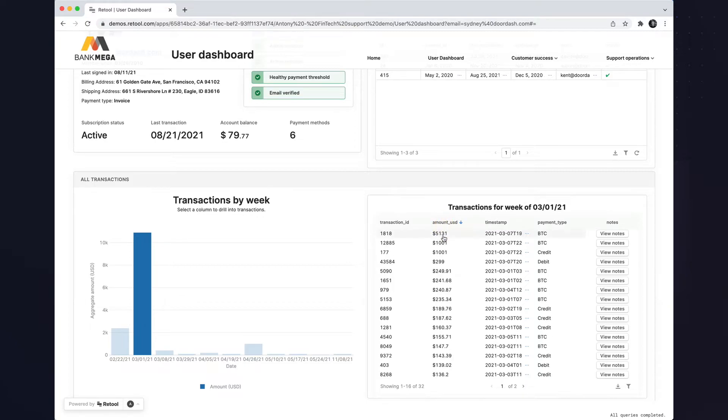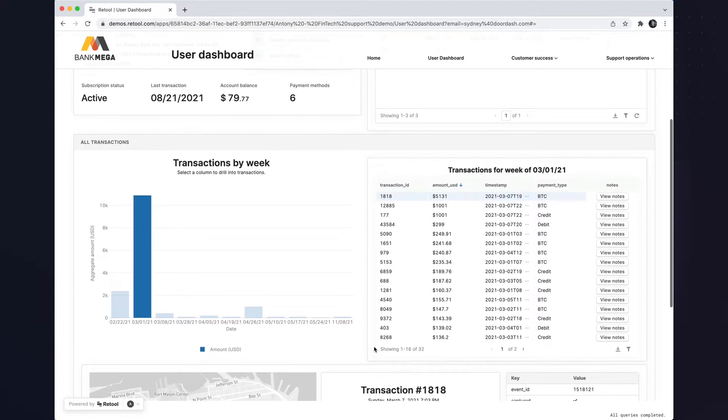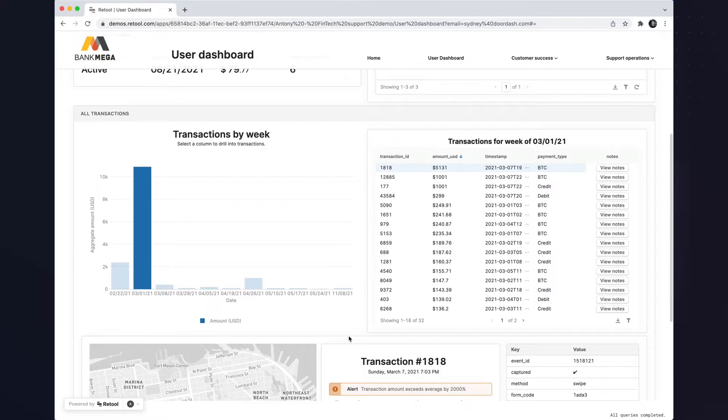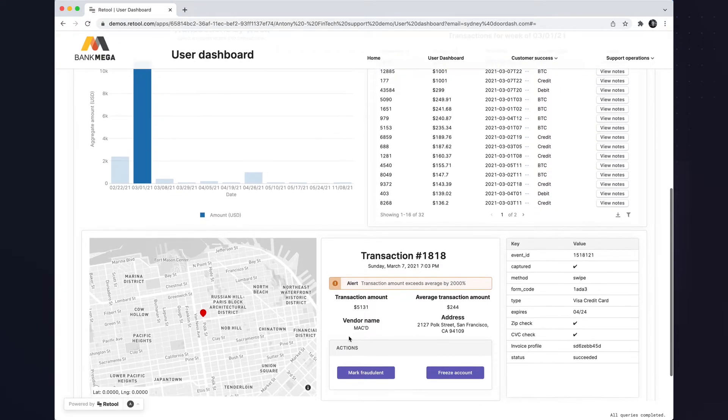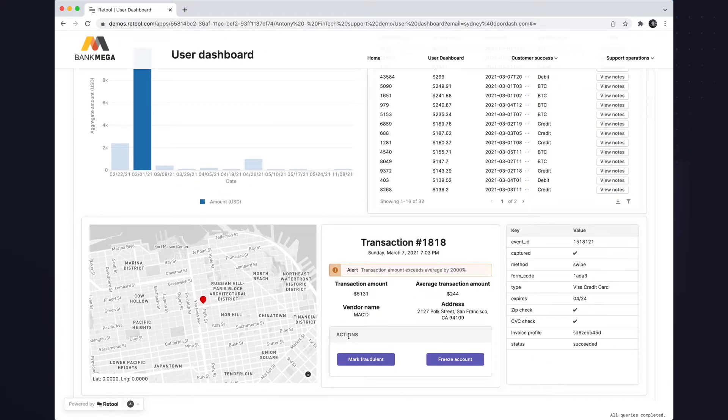Drilling down further into transaction 1818, Retool pulls in its coordinates and displays the transaction in our map box component.